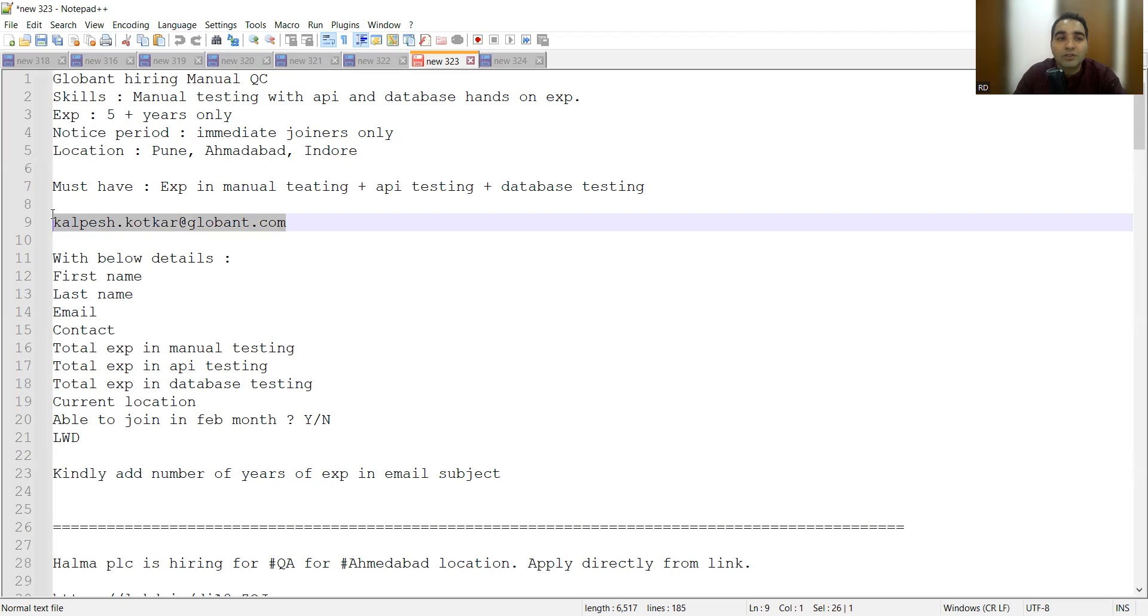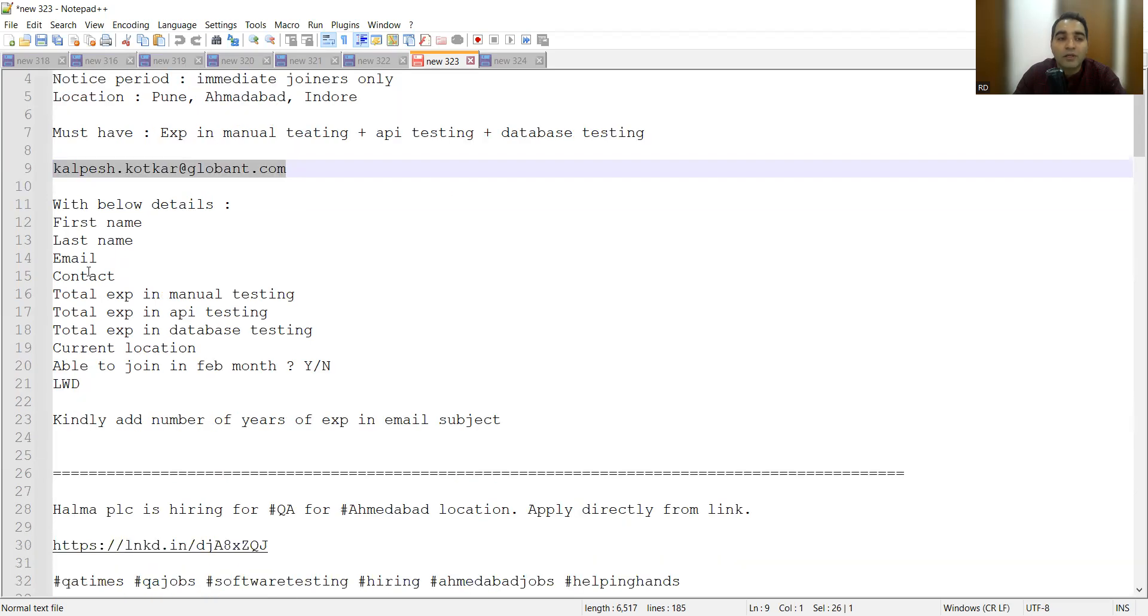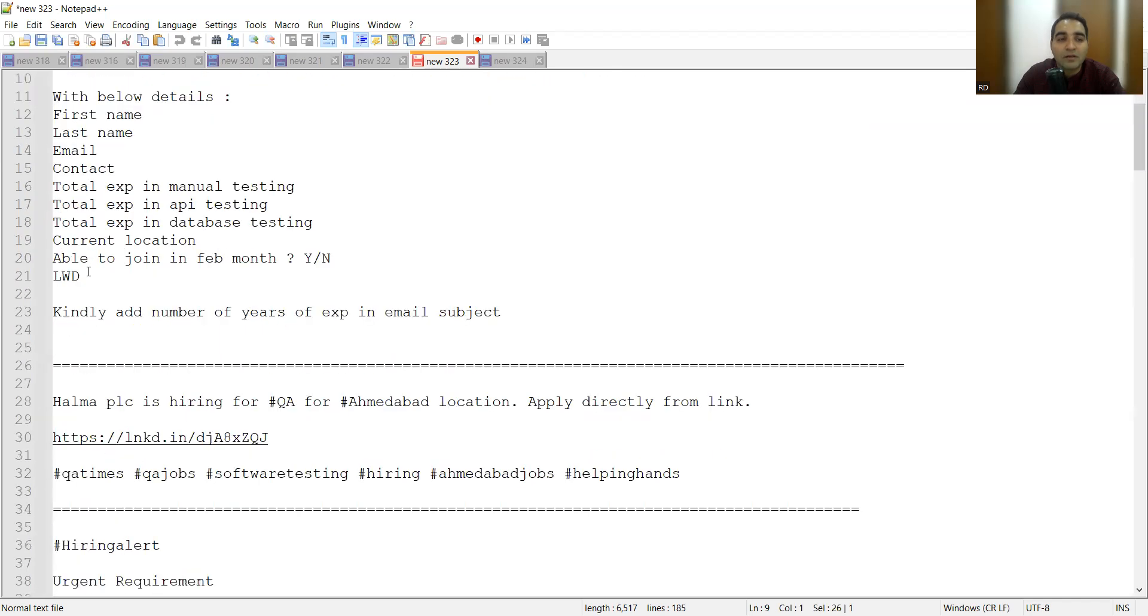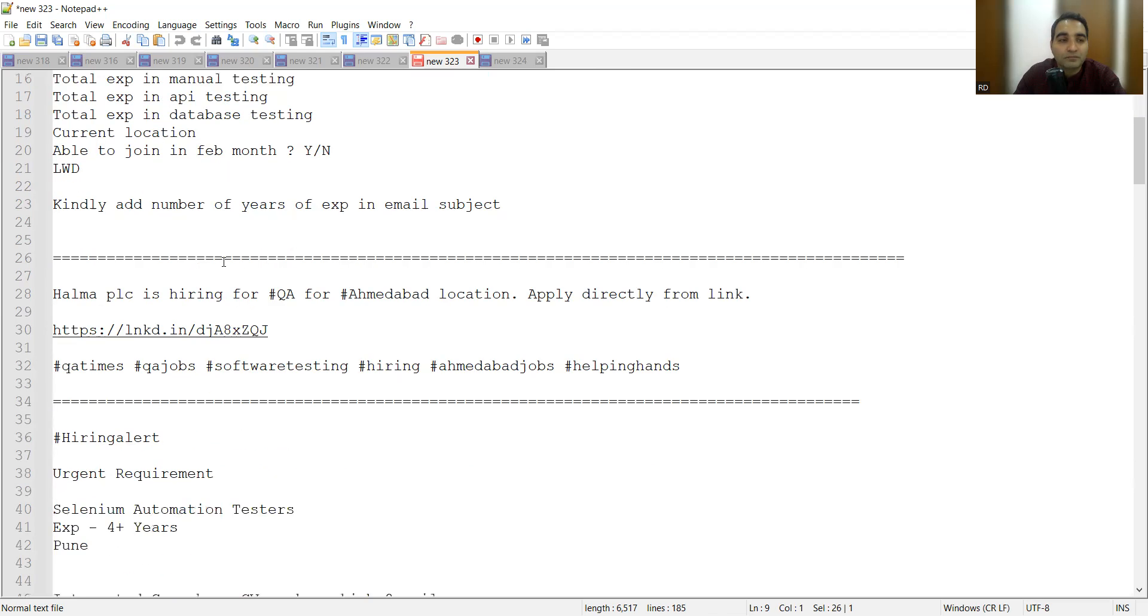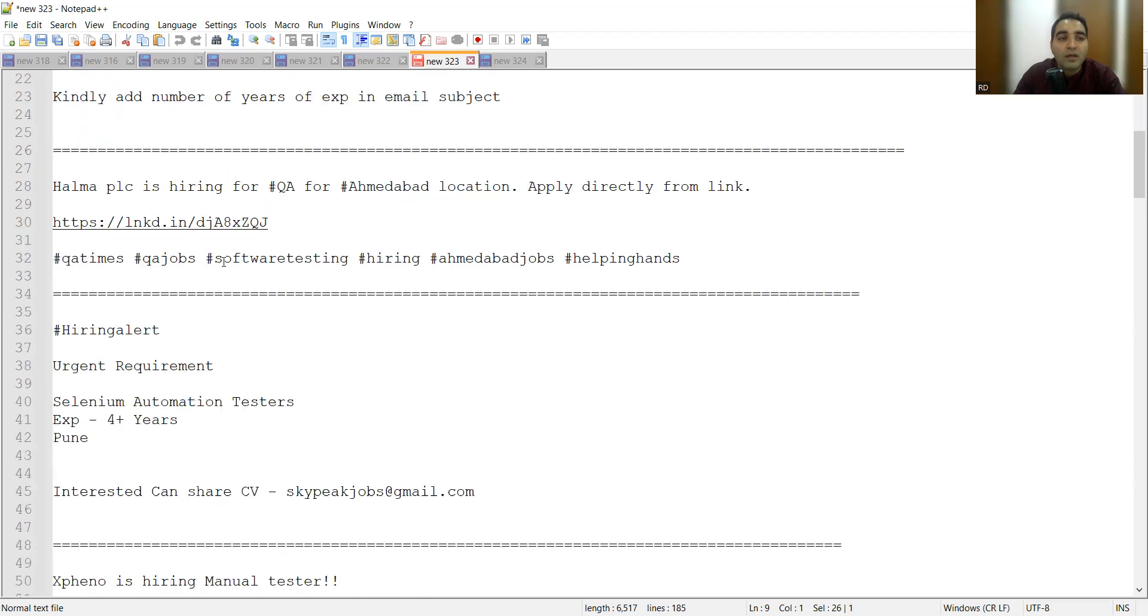First name, last name, email, contact, total experience in manual testing, total experience in testing, total experience in database testing, current location, then are you able to join in February or March month. Halma company is hiring for QA for Ahmedabad location. Here is the link where you can apply.